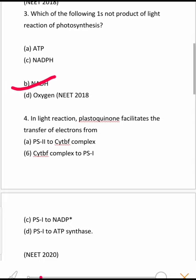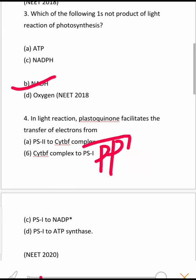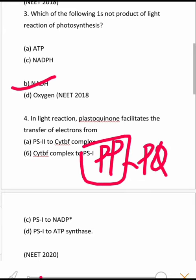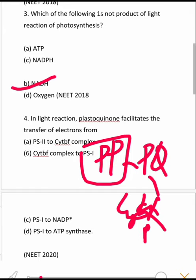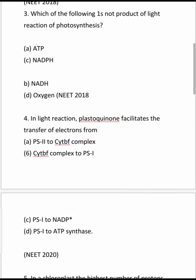Next question: In the light reaction, plastoquinone facilitates the transfer of electrons from where to where? The electron transfer sequence is: pheophytin → plastoquinone → cytochrome b6f complex → plastocyanin → PS1. So plastoquinone transfers electrons from PS2 to the cytochrome b6f complex. This is a NEET 2020 question and the first option is correct.